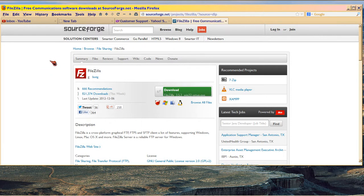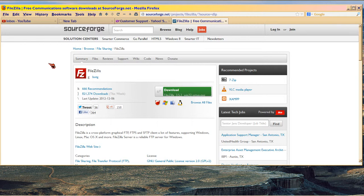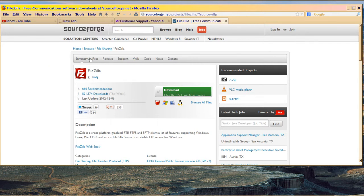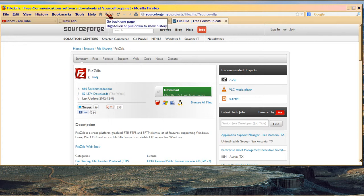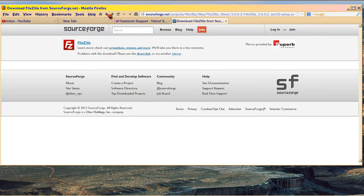This is the FileZilla website. It's actually part of SourceForge which is part of Linux too. And this was the file that I had to download because I'm using it in Windows. But if you're on Linux, you can also use the Linux version.